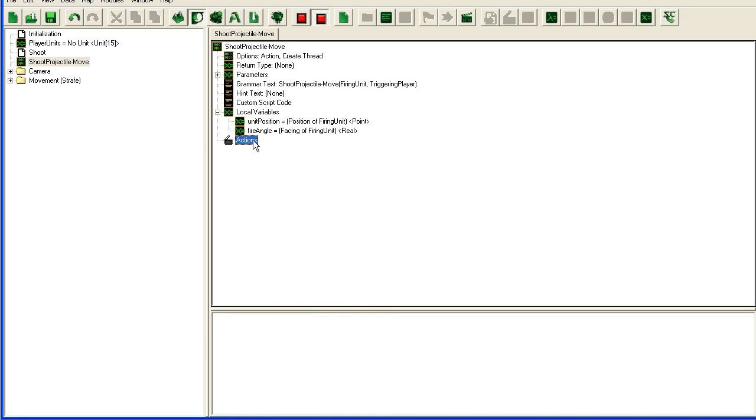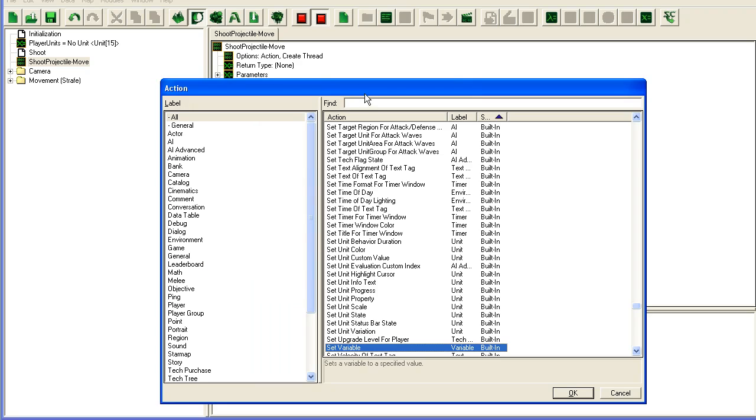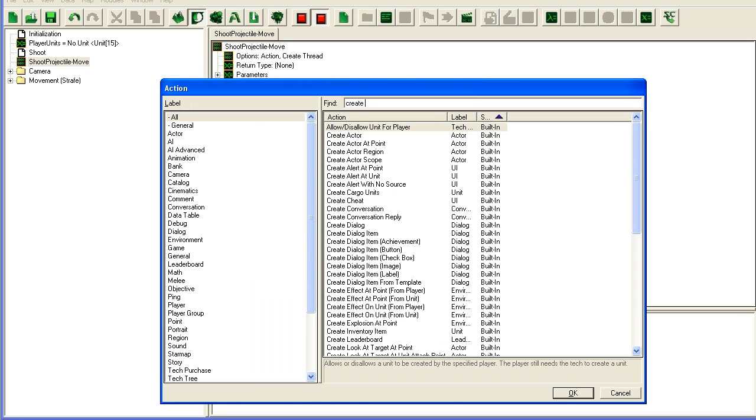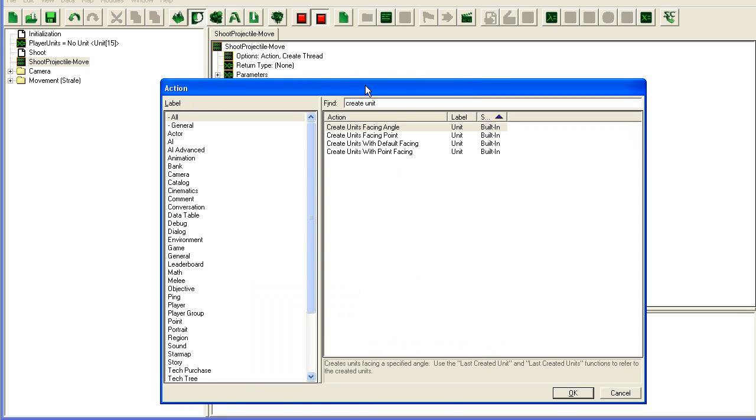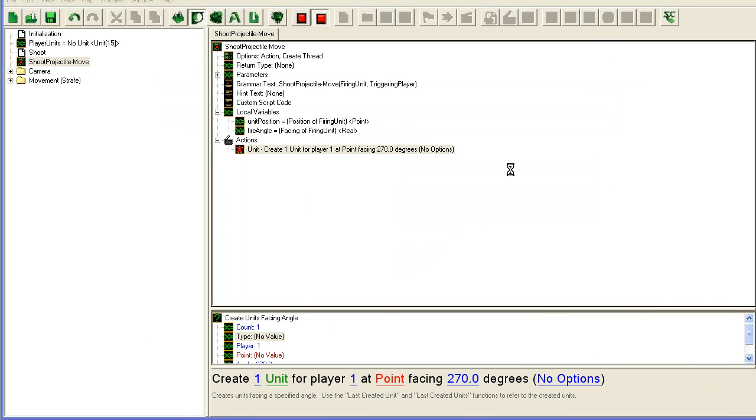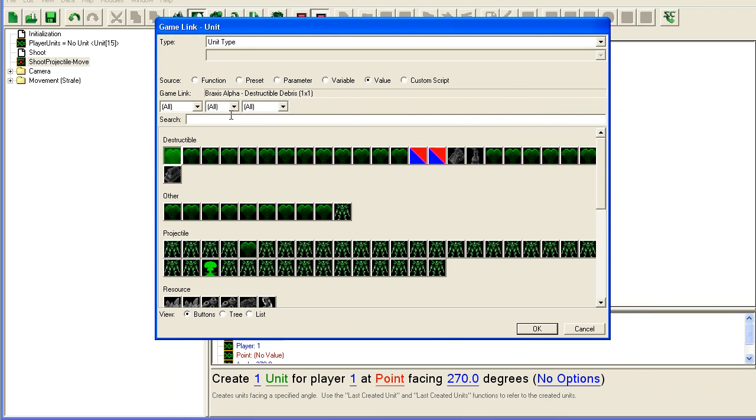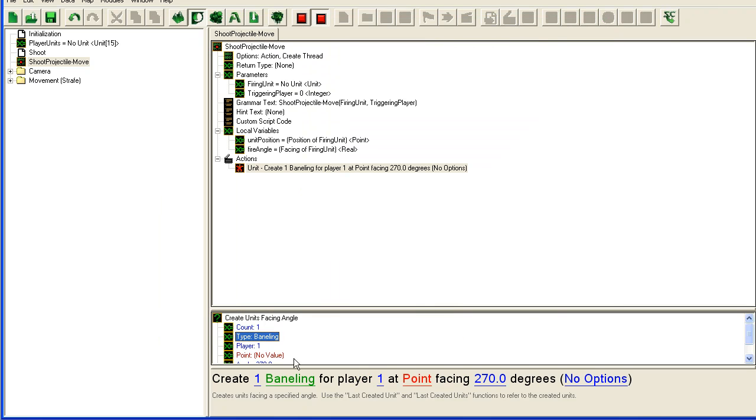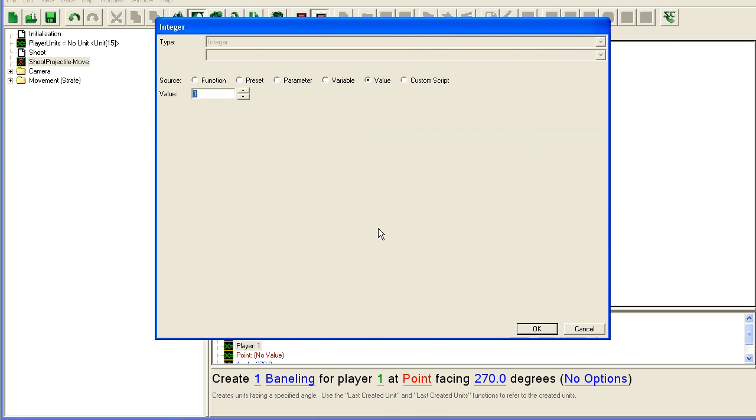Not the triggering unit but once again the parameter firing unit. So we have the positioning of the firing unit and what angle it is facing, so that we know which direction we should send our missile. So our actions is going to be create unit facing angle.